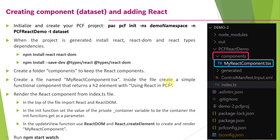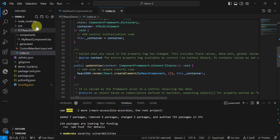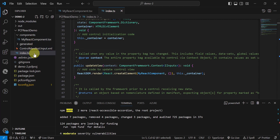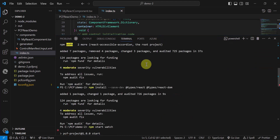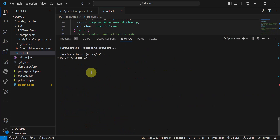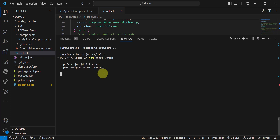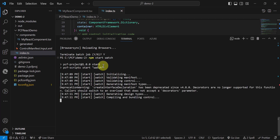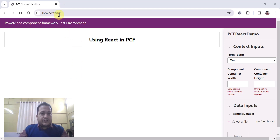This is a very basic example, created with the intention of showing how you can start using React.js in PCF. You can create a components folder, create your React functional components inside it, and call them from the index.ts file. The last step is to run npm start watch, which will generate all the required files and show the output on localhost port 8181. That is how you can see the output using React and PCF.